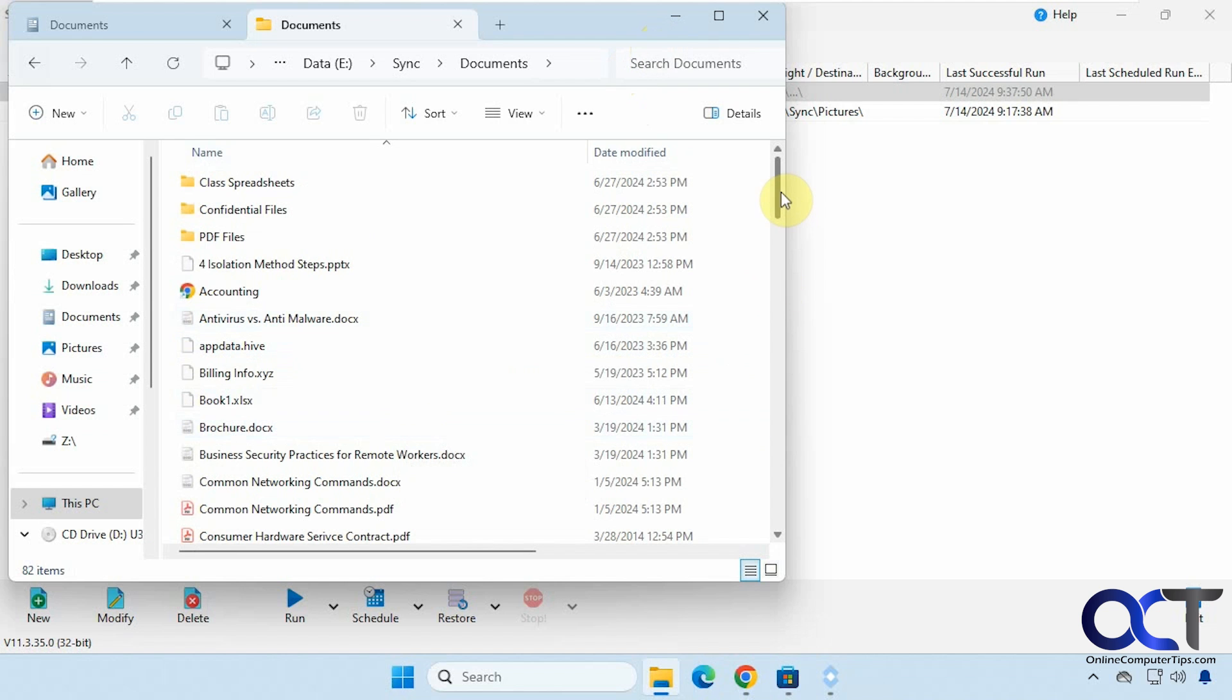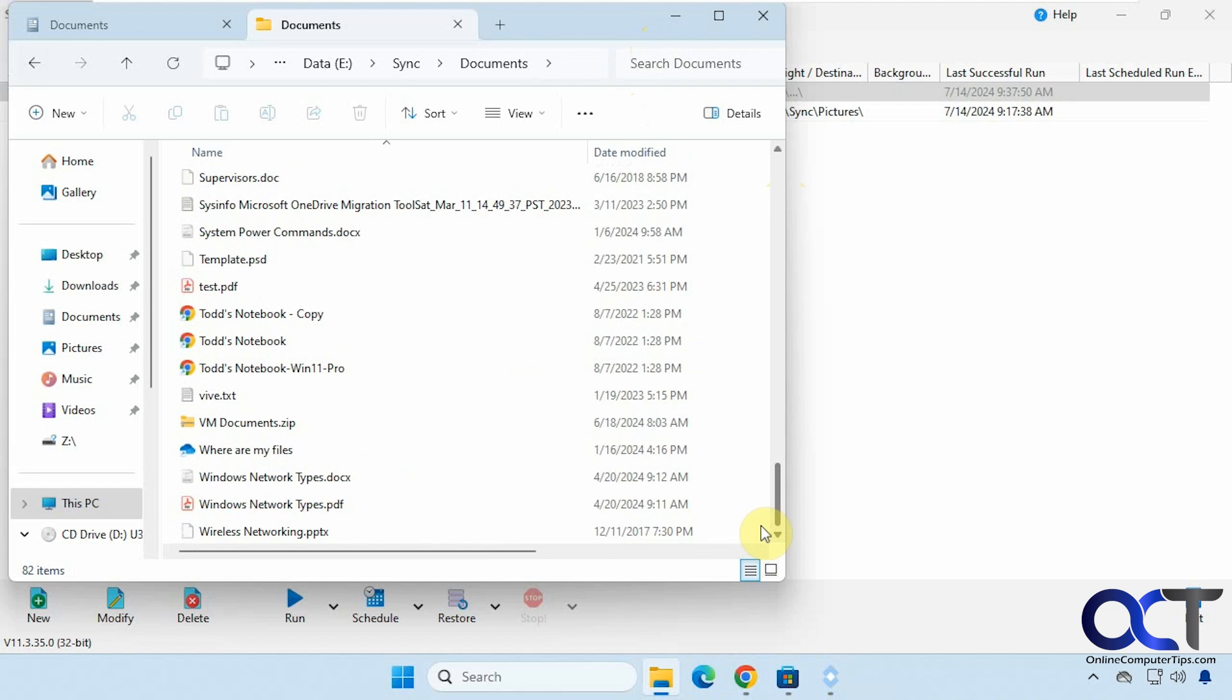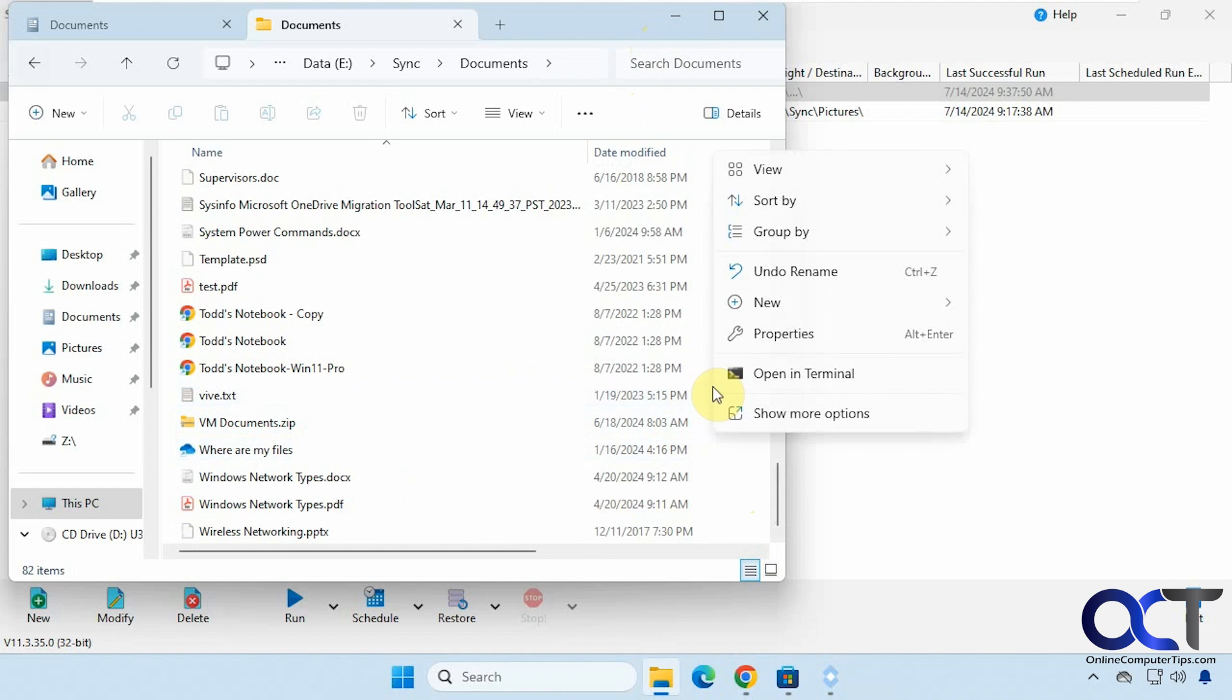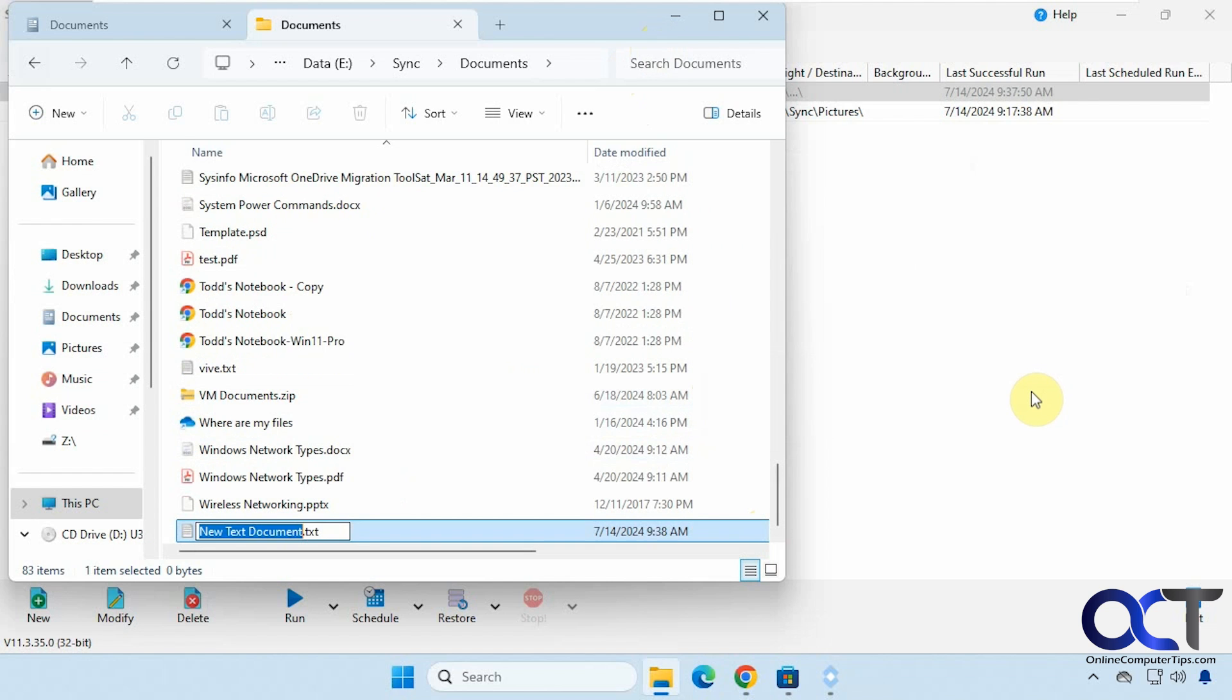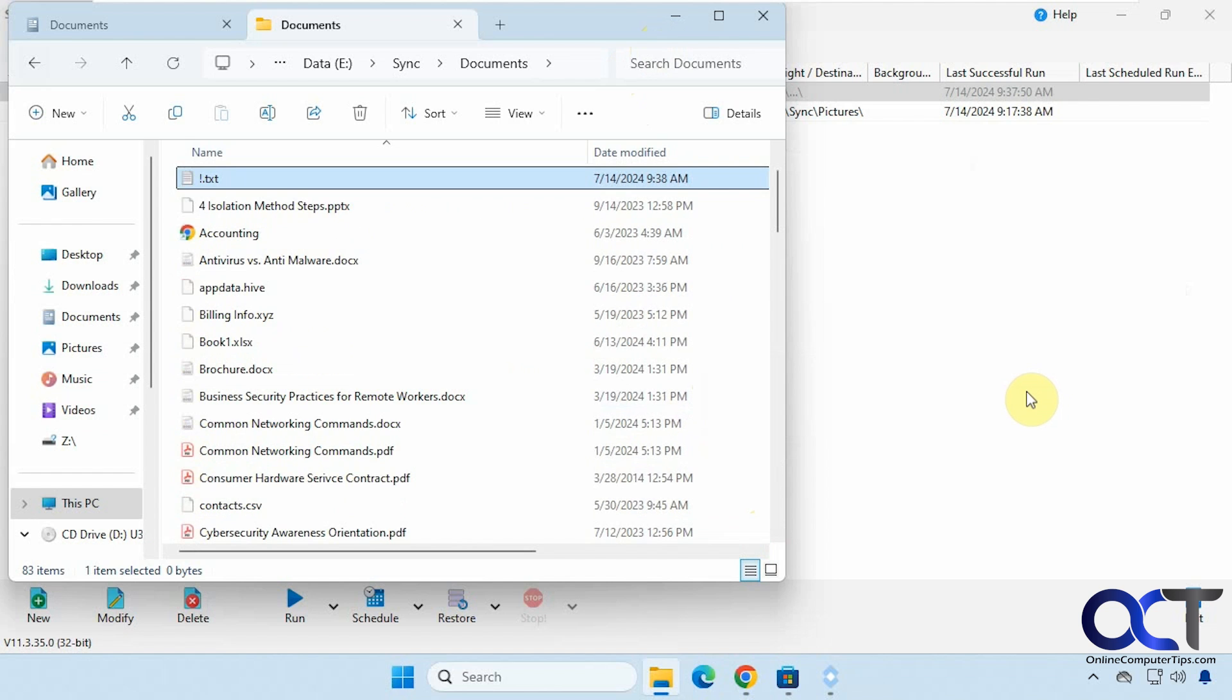And then here's the sync job. Okay so now on the destination here I'm going to add a new file. Let's call this exclamation point so it's at the top of the list. Put a little bit of text in there.